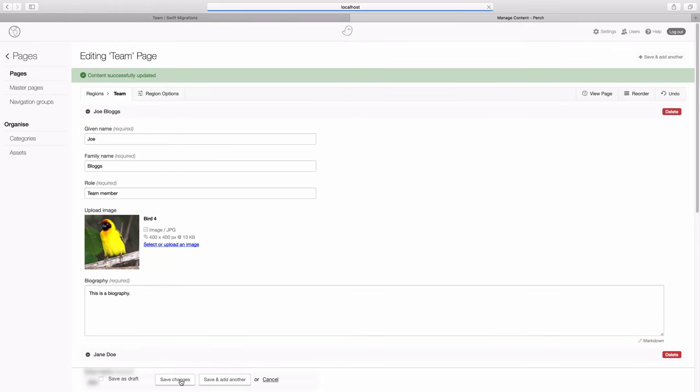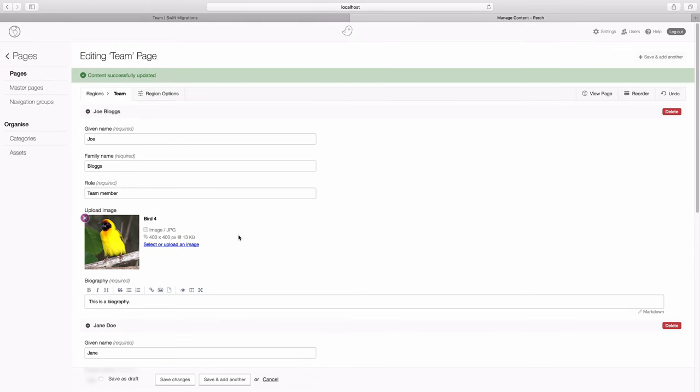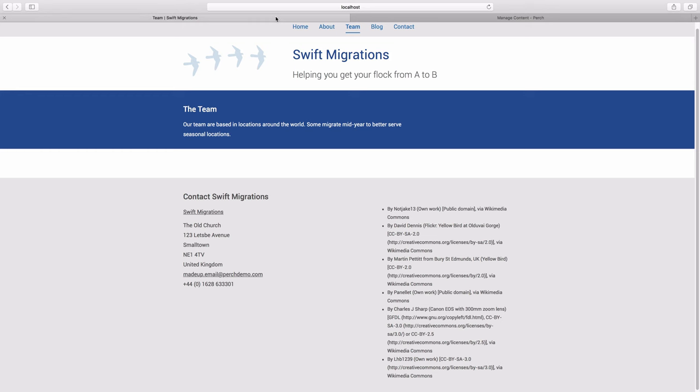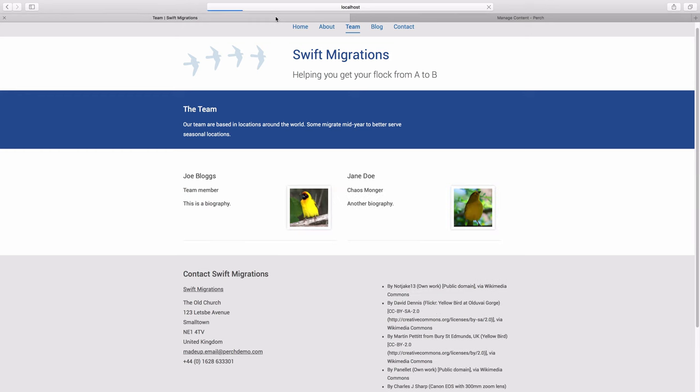And hit save changes there and if we go back to our page, we can see that they're starting to appear.